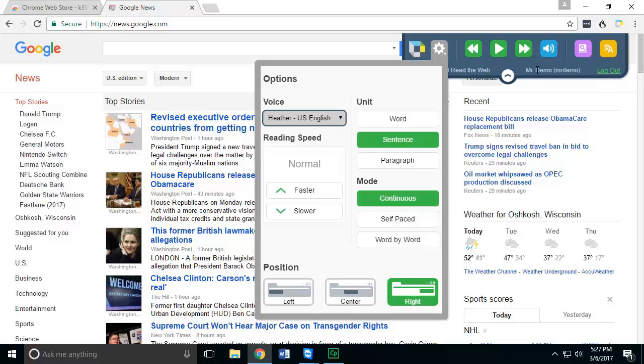You also have the ability to have the system turn off the audio settings. So if you just need something to automatically track along as you read as a highlighter, you can turn this feature off. It's the same as muting your speakers.